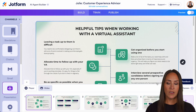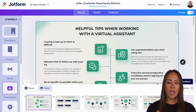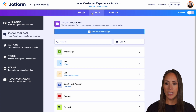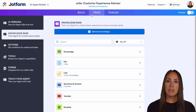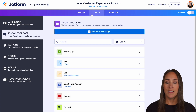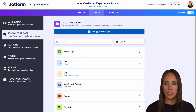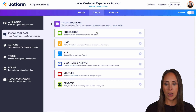Go to Edit Agent, and from here I'm going to go to the top middle tab which is Train. You can see that we automatically land in the Knowledge Base tab, so for this I'm going to add a new knowledge base.